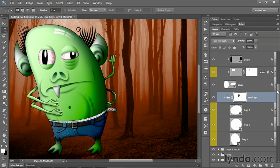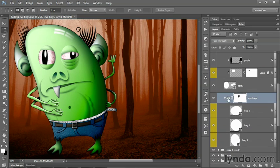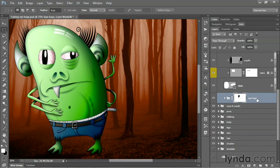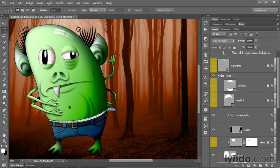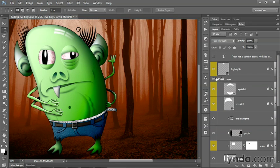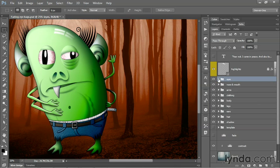For example, I'll scroll up my list and click on the little triangle to twirl the eye bags subgroup closed. Then I'll continue to scroll up the list and twirl close the eyes group that contains that subgroup as well. And now everything's nice and tidy inside the panel.